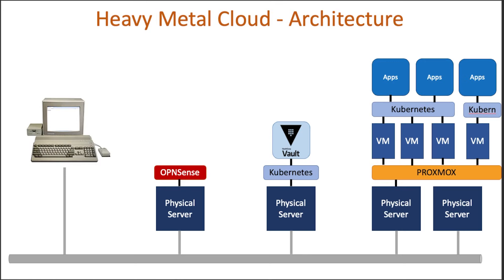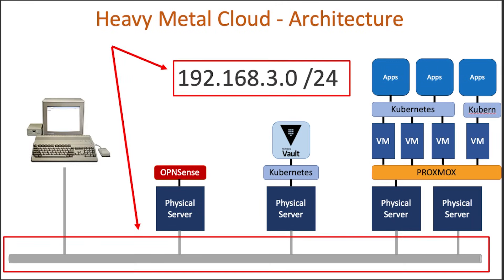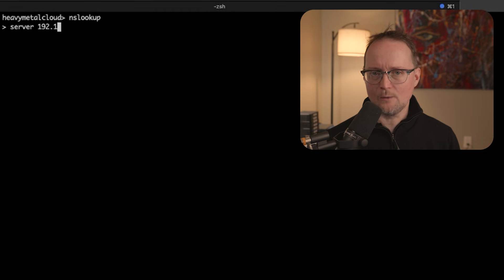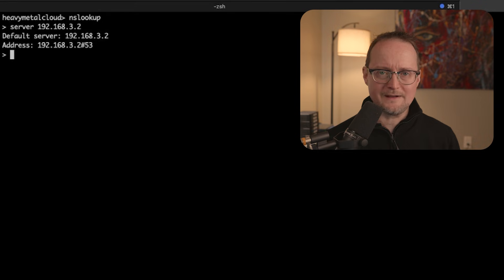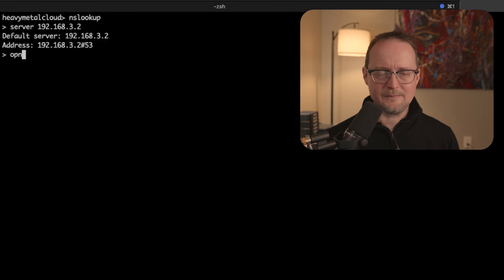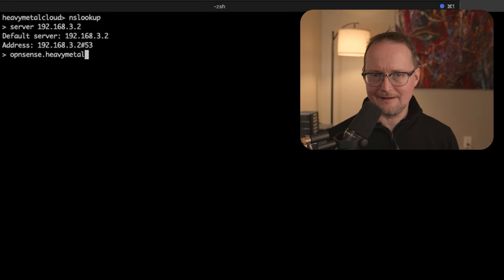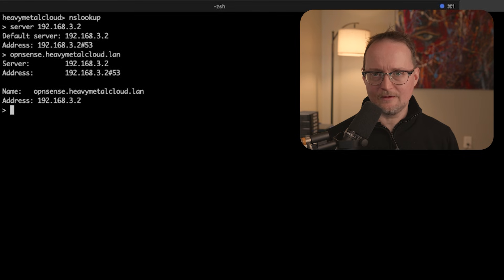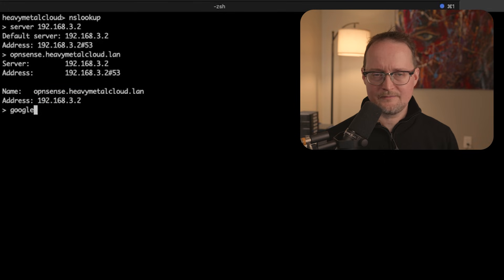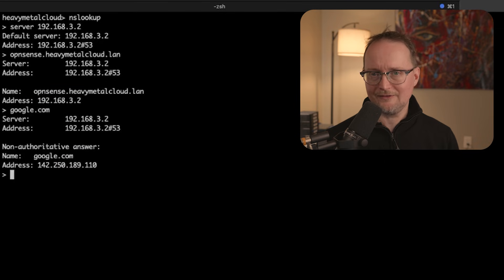Now let's make sure everything works. To test this out, I'll hop on my laptop, which is on the 192.168.3.0 network. I'll use a command called nslookup. Next, I'll change the name server to point to the OpenSense server, so instead of getting my DNS from a public DNS resolver, I'll be pointing to OpenSense instead. I'll then type in opensense.heavymetalcloud.lan, and you can see it's returning the IP of the server, which is 192.168.3.2. If we type in google.com, you'll see that OpenSense is able to resolve the public DNS as well. DNS is working, and the first server in my small cloud is ready to go.